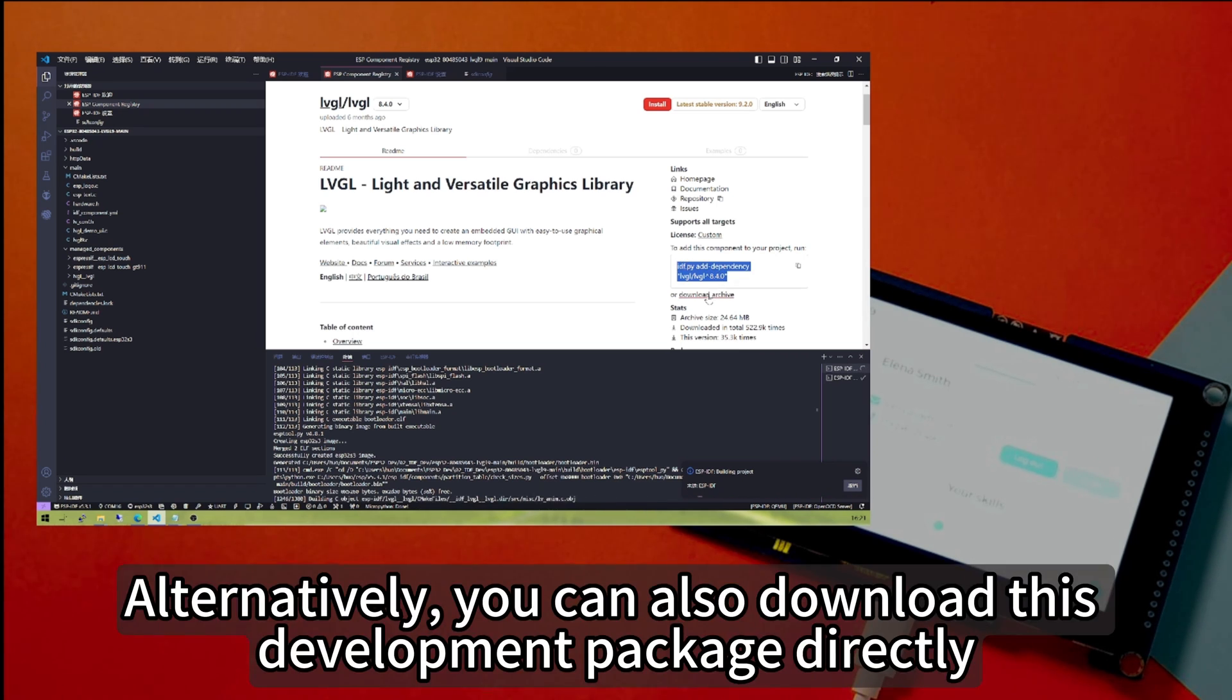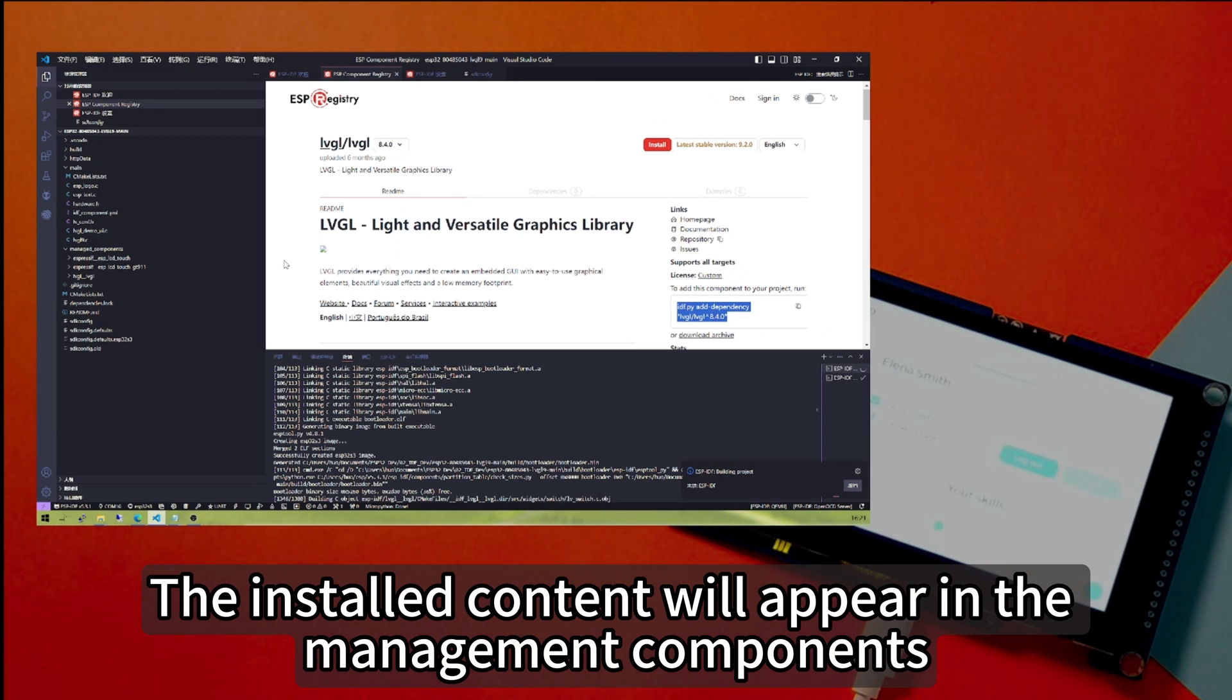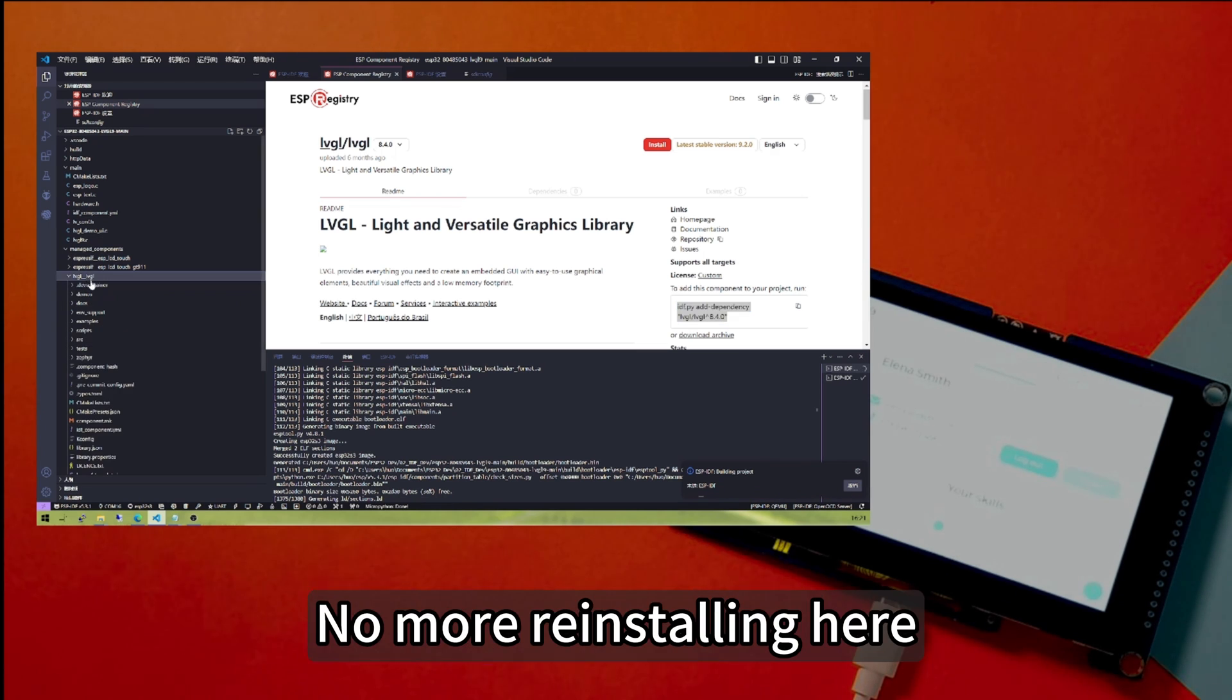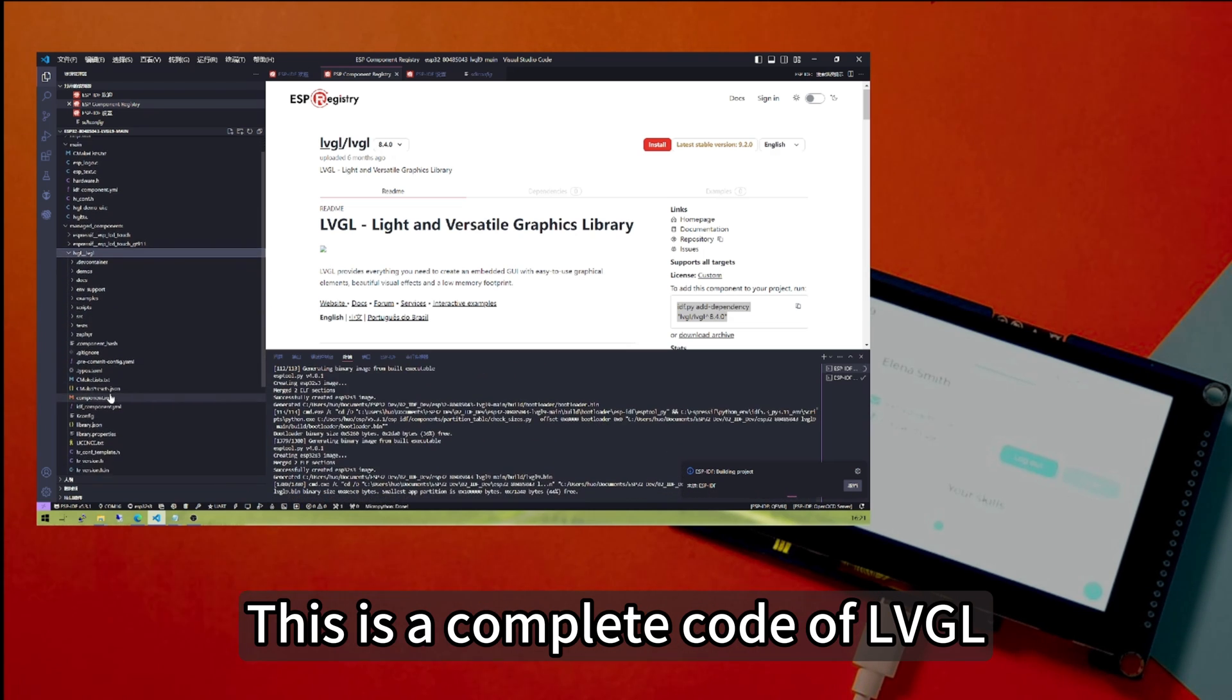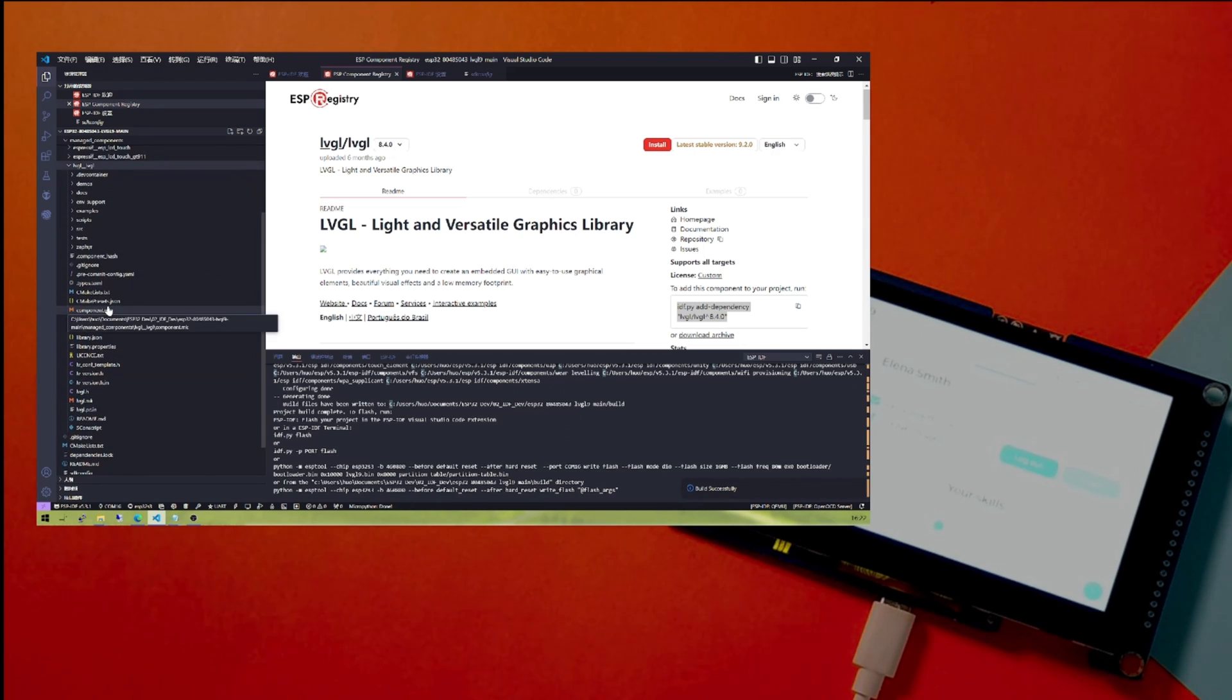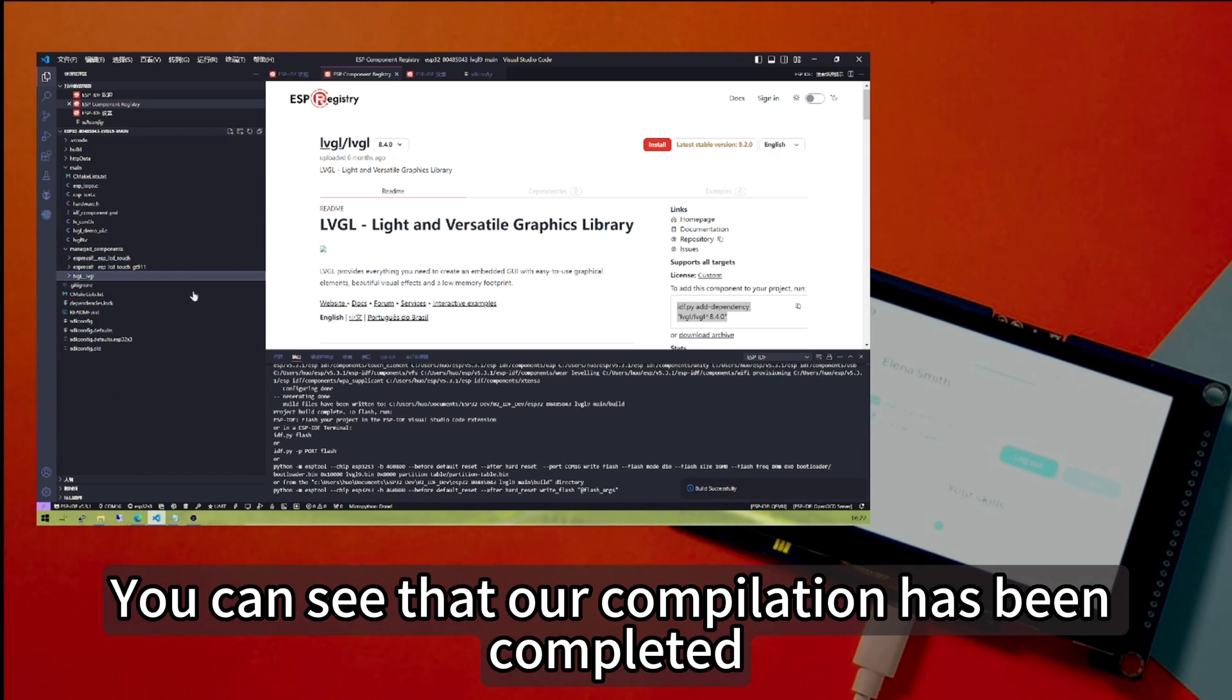Alternatively, you can also download this development package directly. After installation, the installed content will appear in the management components. This is the installed LVGL. We've installed it before, no more reinstalling here. You can see this is a complete code of LVGL, right here. If you need to modify the content of LVGL, you need to make changes here. You can see that our compilation has been completed.